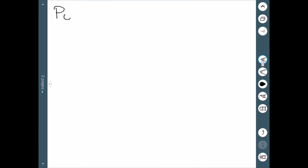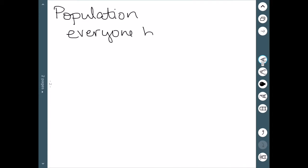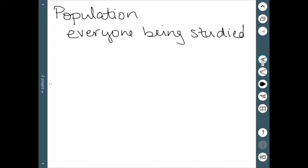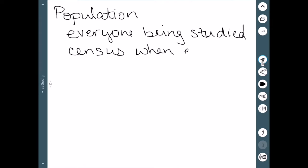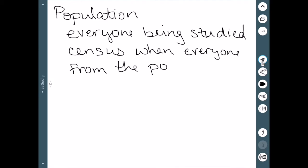The next thing we'll talk about is the difference between a population and a sample. For a population, this is everyone being studied. So if we're looking at a study that wants to address all Americans, the population would be all Americans. A census happens when everyone from the population is studied.